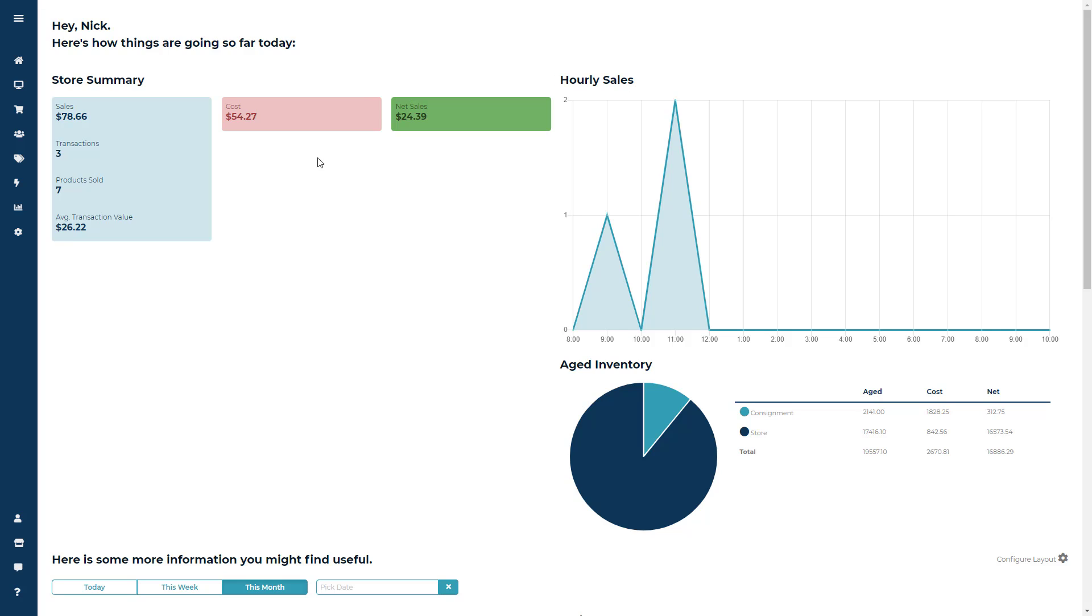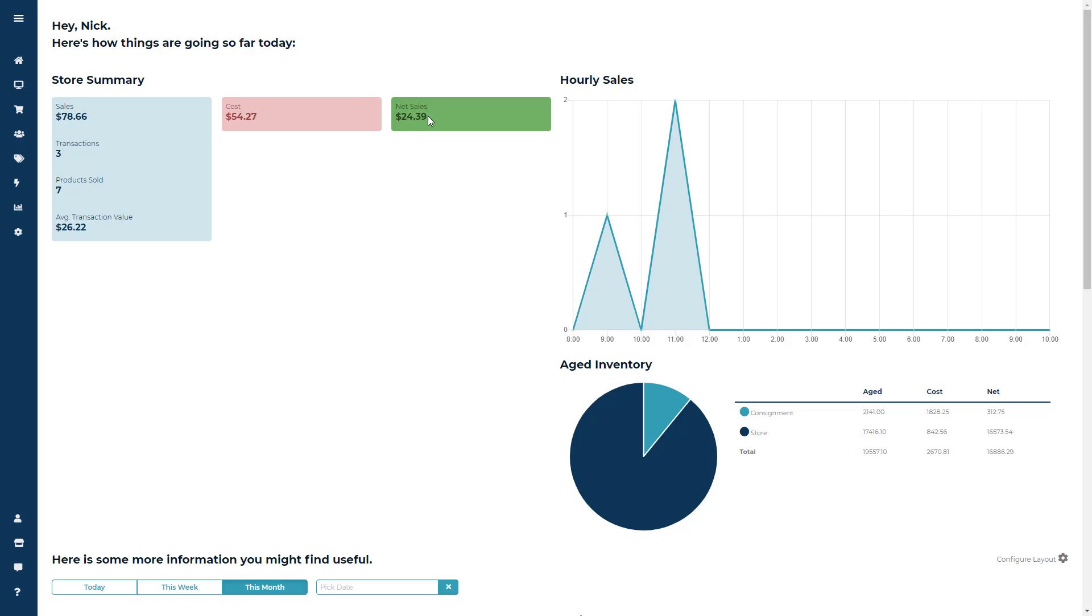The first section is Store Summary. The Store Summary module is going to show you your overall sales, number of transactions, products sold, and the average transaction value. Next you'll be able to see your cost. This is going to take into account things like how much you need to pay out your consignors or vendors for items sold today, or store inventory cost. And finally, give you your net sales.